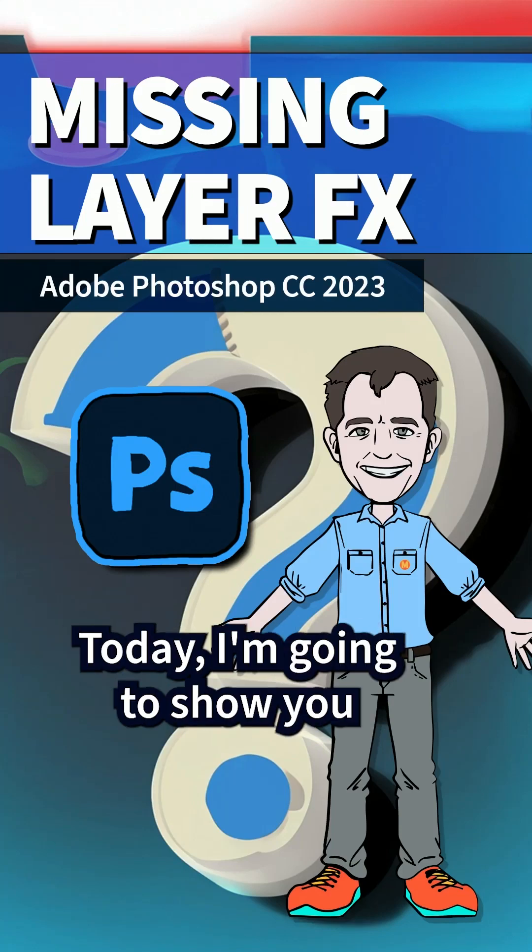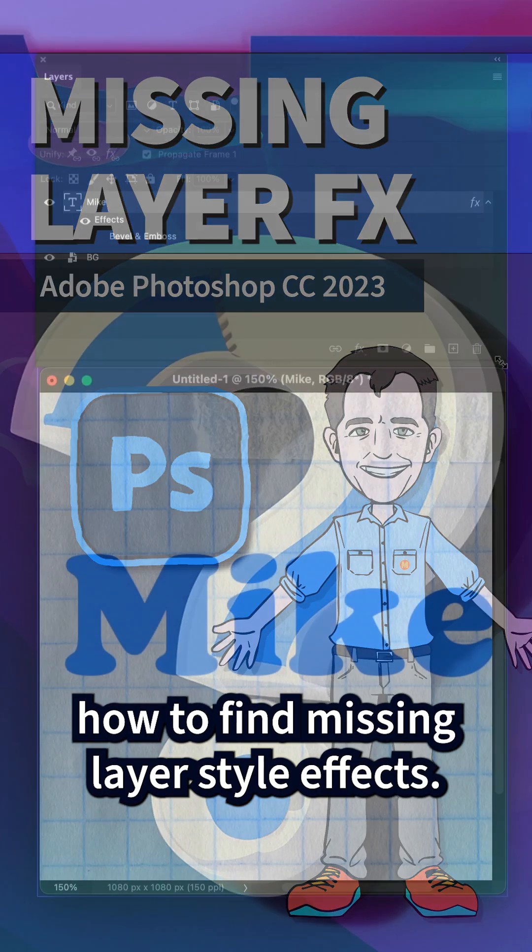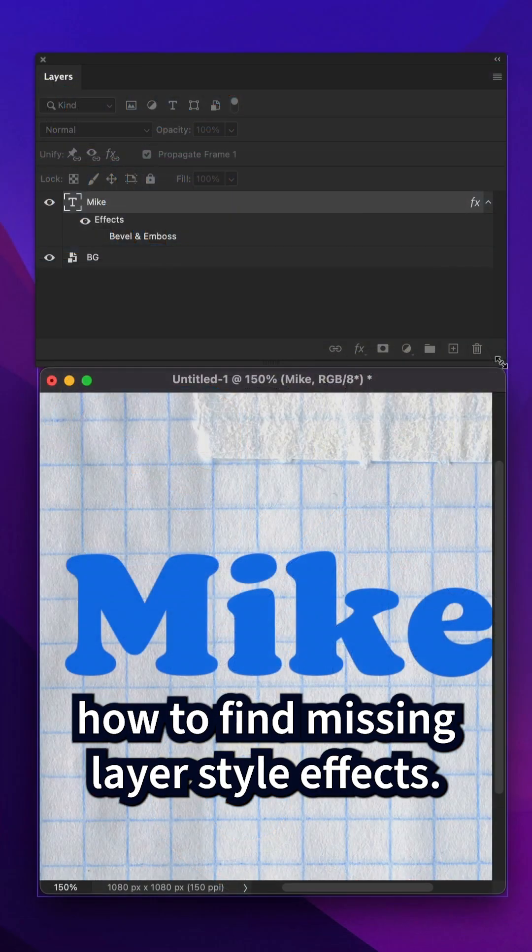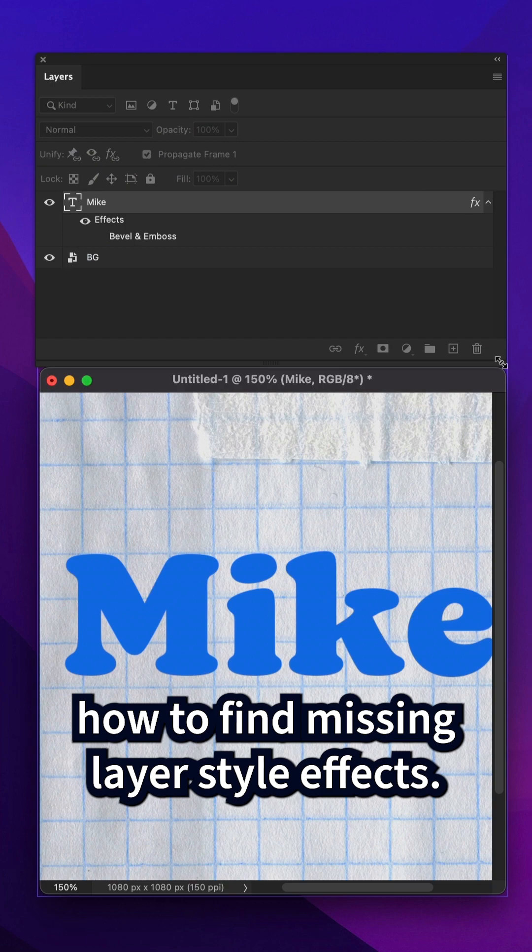Hi folks, it's Mike Murphy. Today I'm going to show you how to find missing layer style effects.